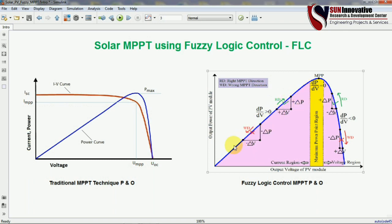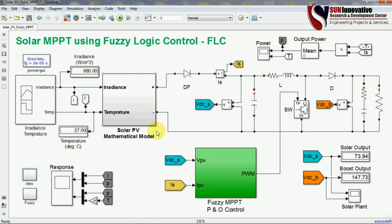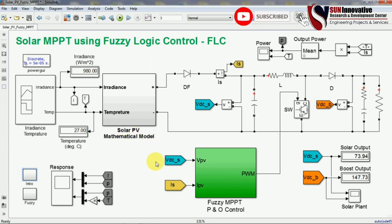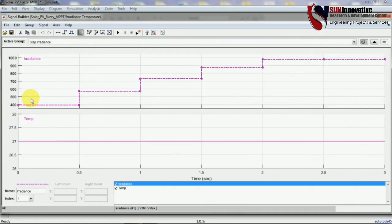Our aim is to operate our MPPT between these two lines on the power curve. Now I am showing you the simulation — all the components I have already shown in a recent video on MPPT P&O and incremental, so you can watch that video to learn how to do the mathematical modeling of the solar PV system. We will start with the first input: irradiation and temperature. Here this is the signal generator.